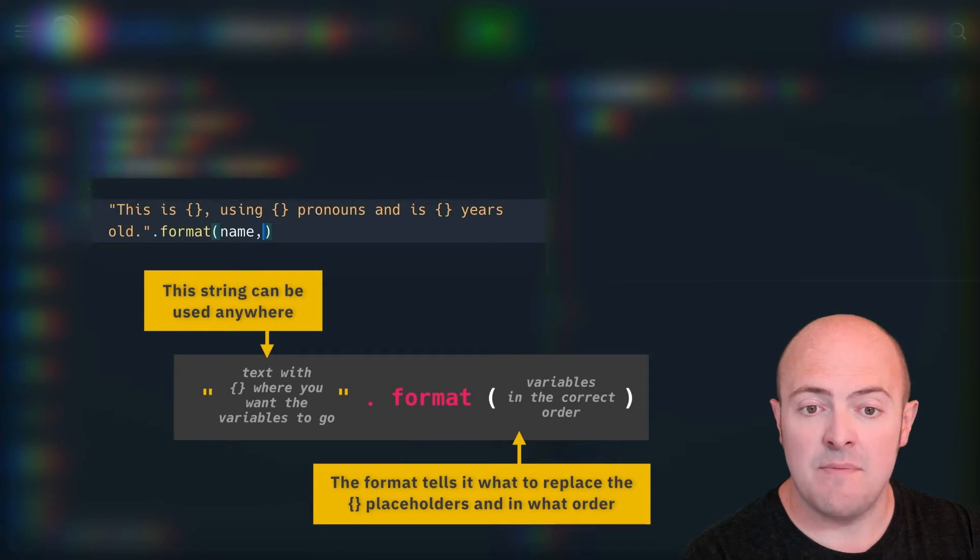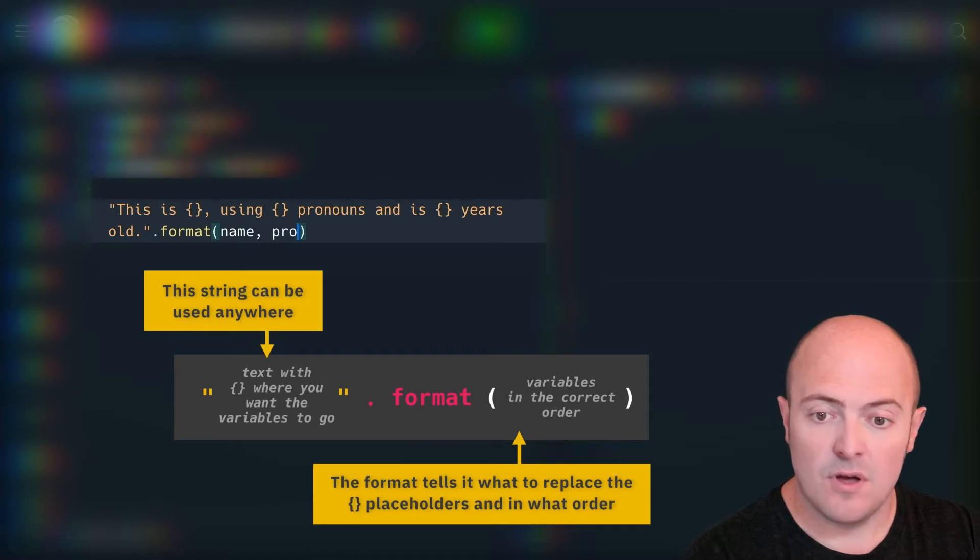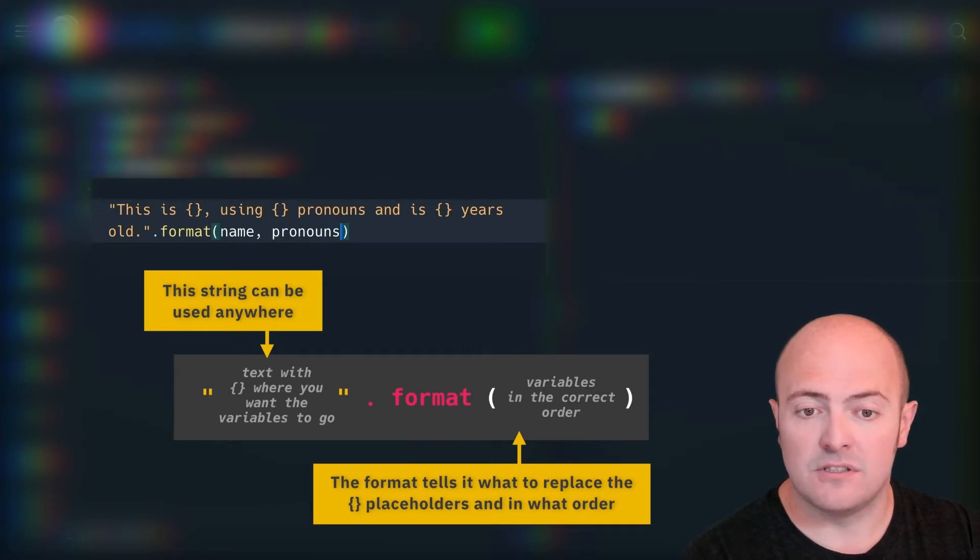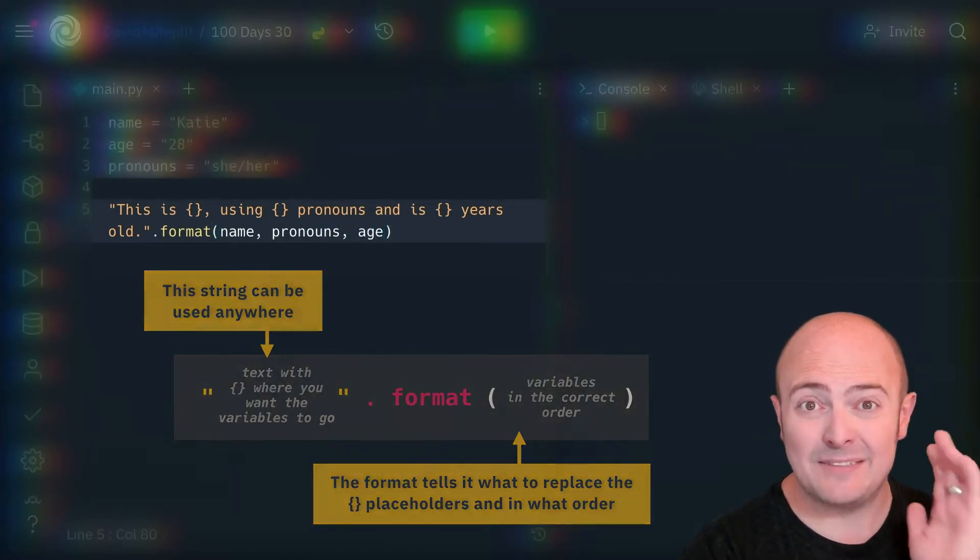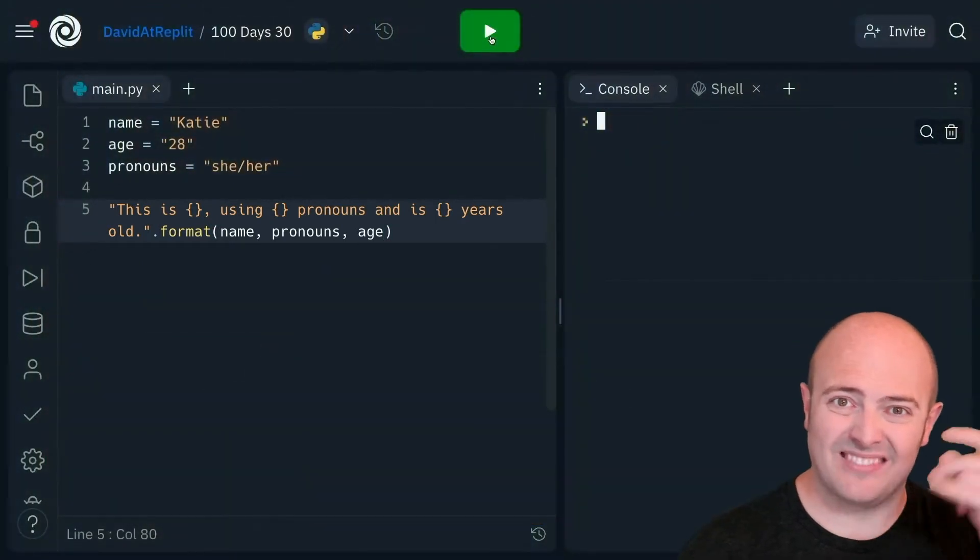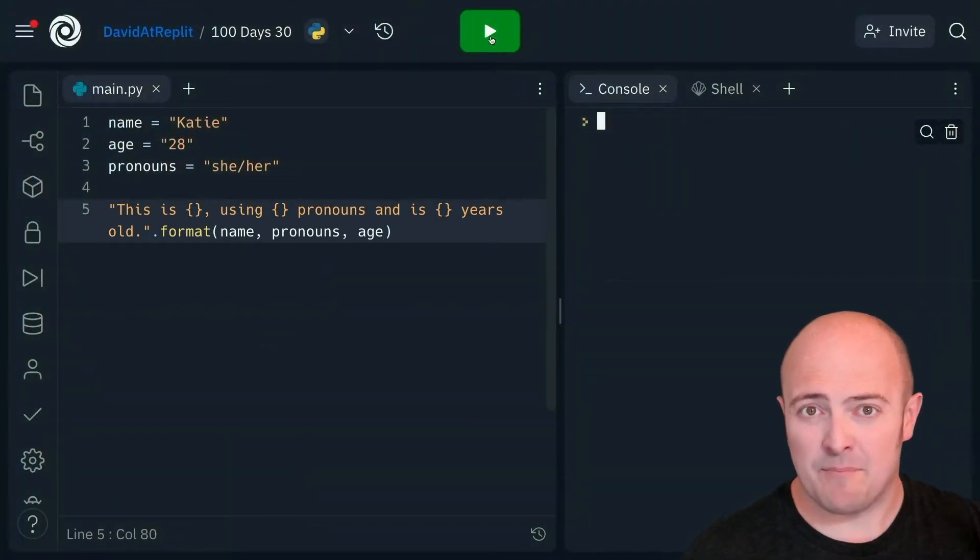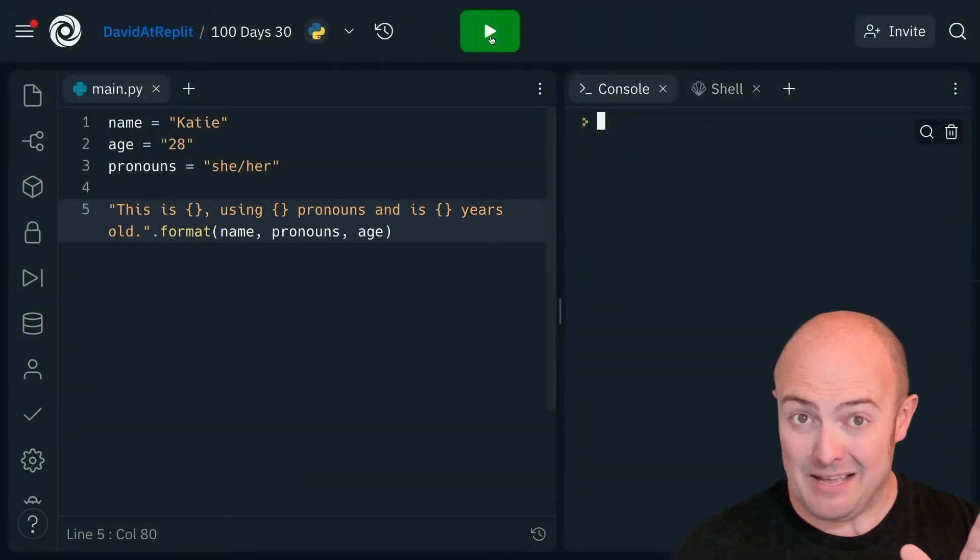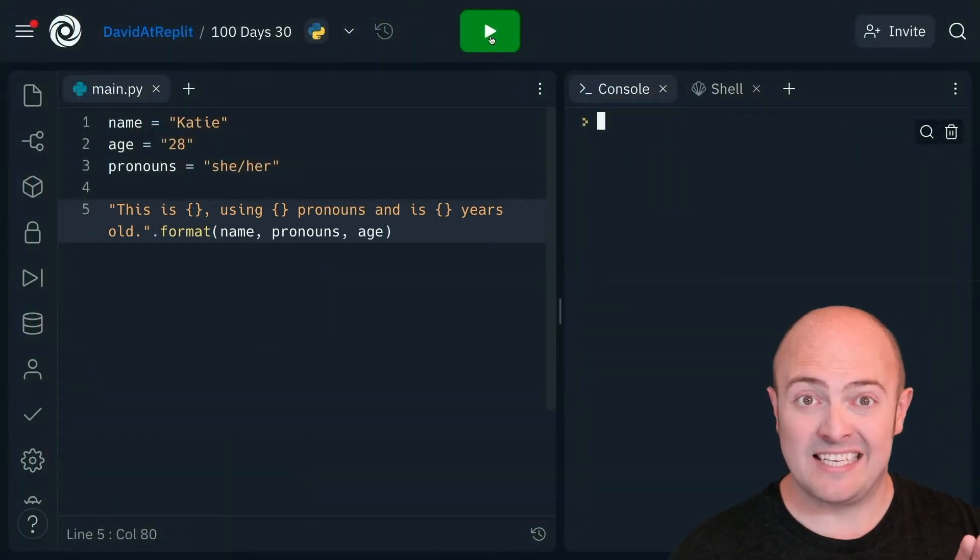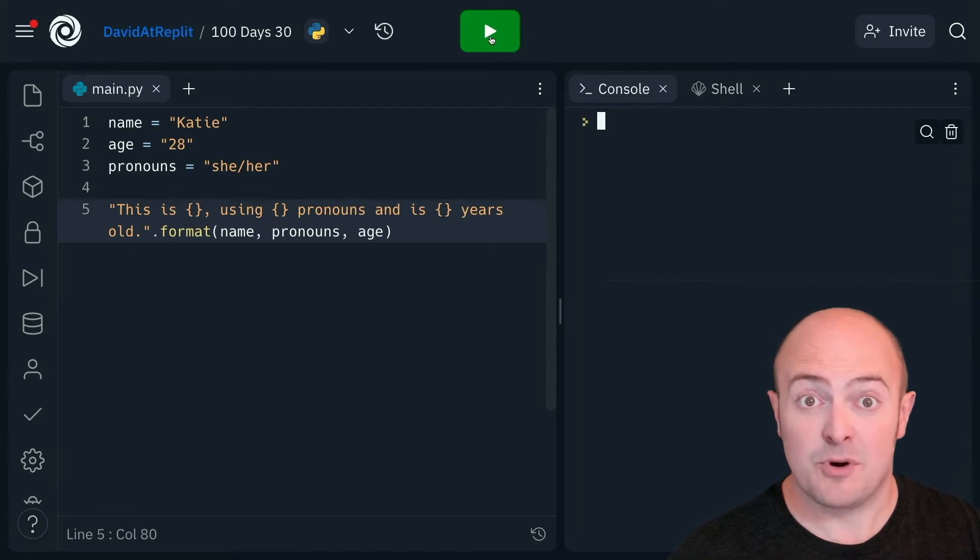So in this case, name, pronouns, and age. And if I run it, well, not a lot's going to happen, because I'm still missing that really important operator, which is the print command.